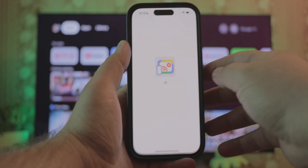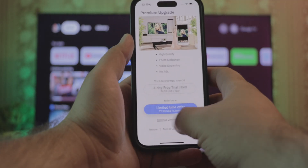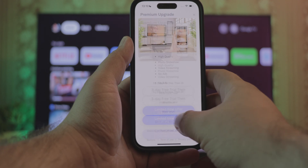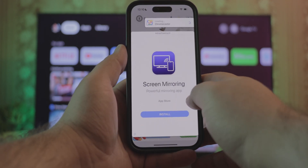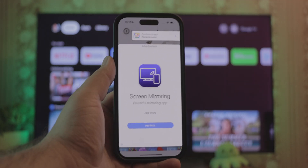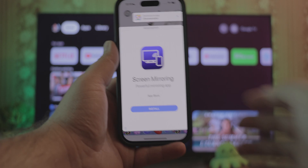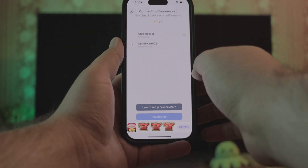What about Chromecaster? It greets us with the purchase offer every time. I have to note that there are tons of ads plastered all over. Not a good look.